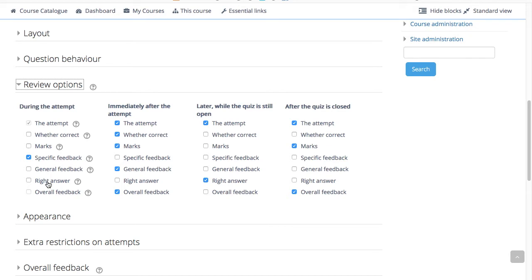Right answer reveals the correct answer to each question whether the students answered correctly or not. Overall feedback displays feedback for the entire quiz as set in the quiz settings. We will look at that in a later video.